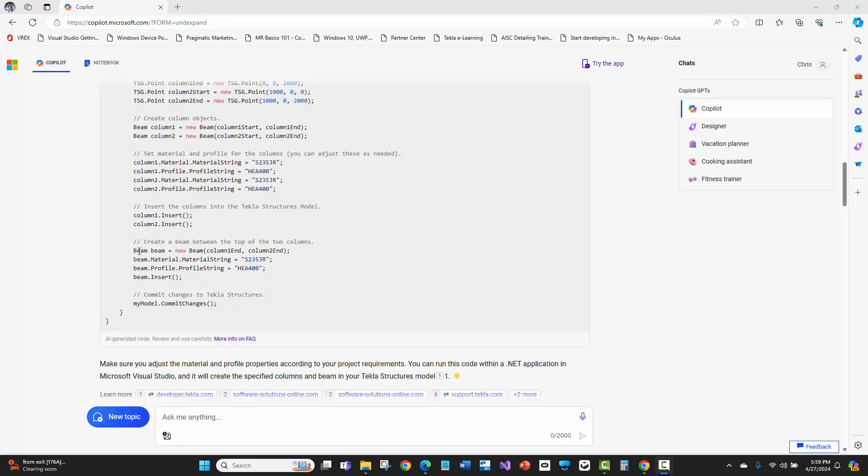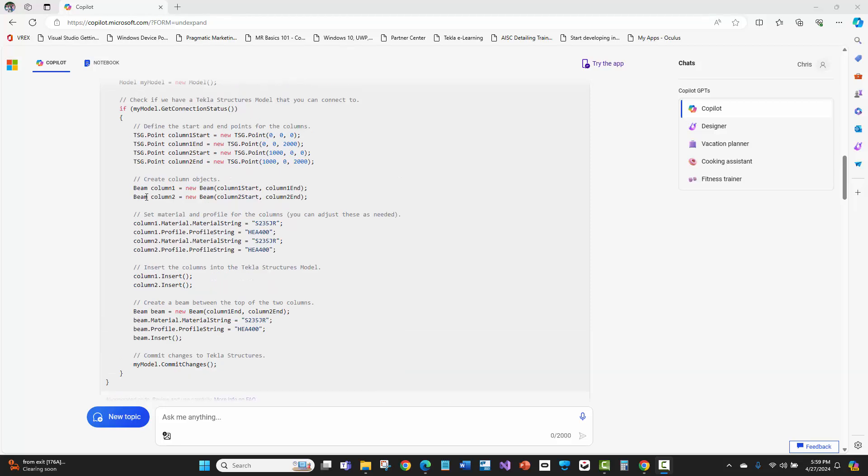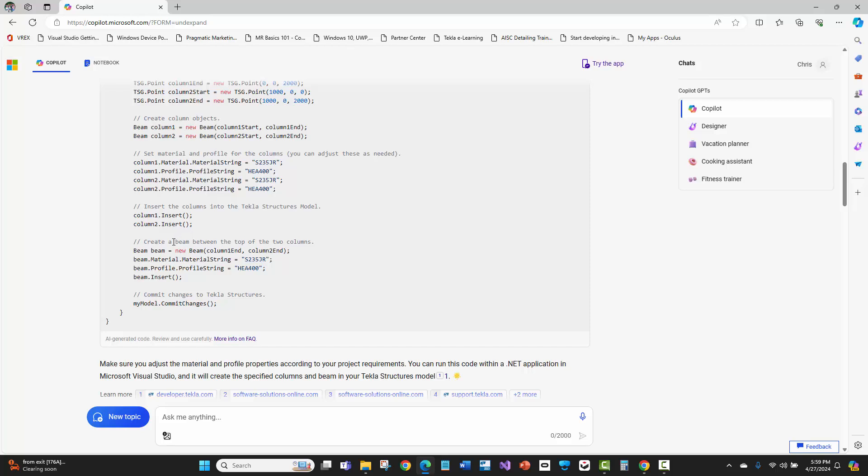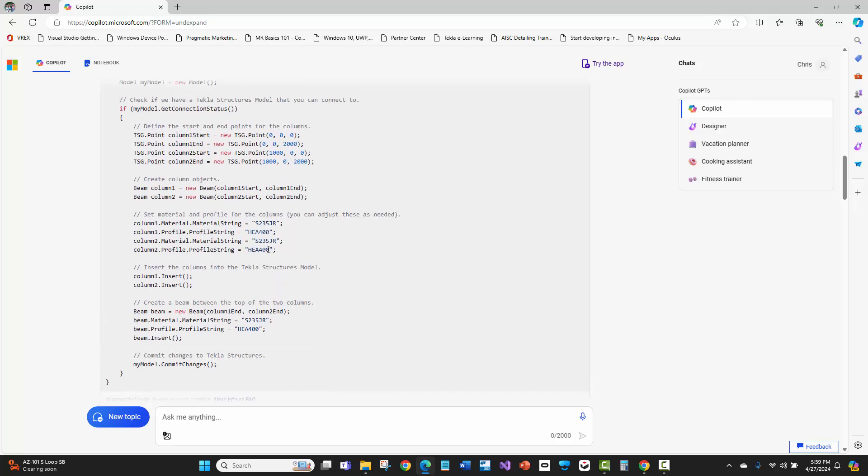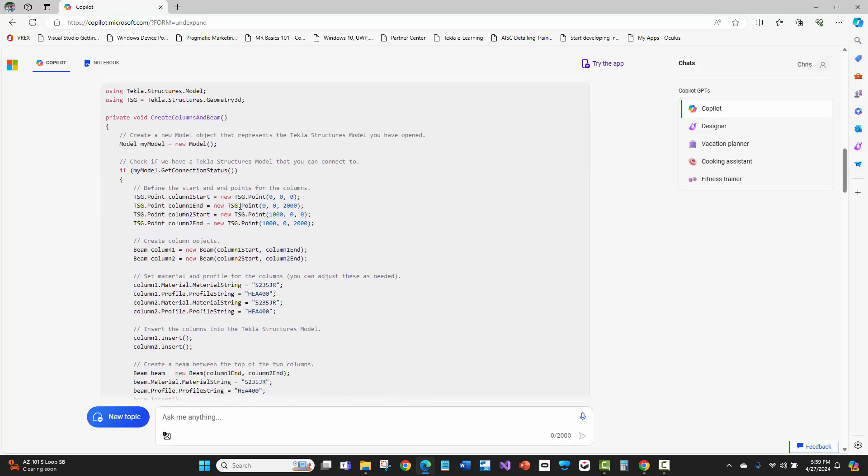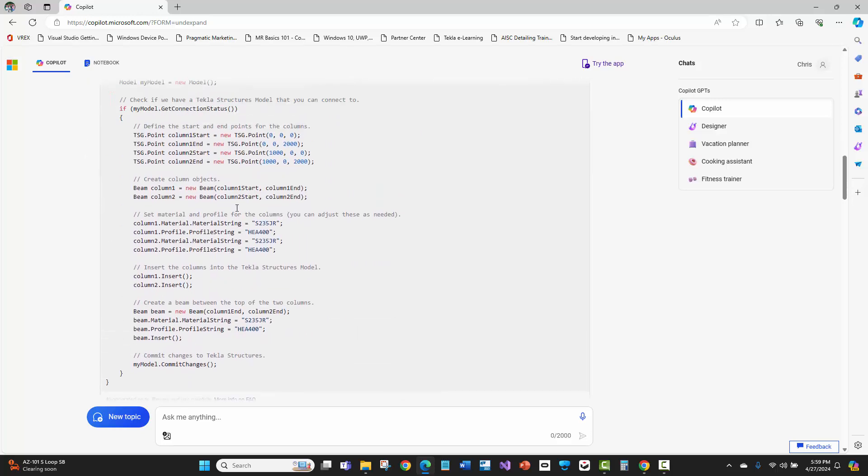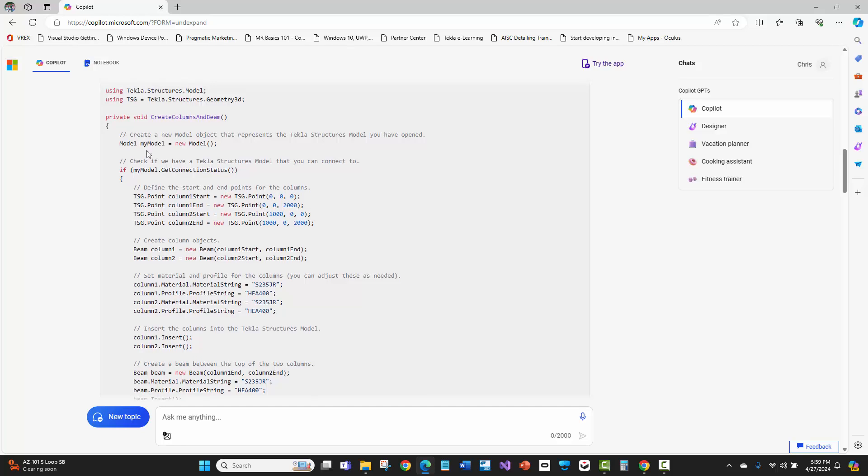Then it's calling the insertion here of those two column objects. Then it instantiates a beam object. And what's amazing is that it knew in the Tekla API that there's no such thing as a column object. The class that you actually use for a column is a beam. I'm blown away that it understands the context of that. Then here it says, let's instantiate a new beam with the start and the end point at the end point of the columns. It knew that the top of columns in Tekla Structures are the end points or the second points. That's insane.